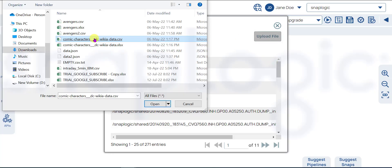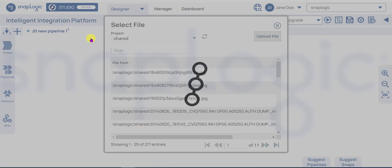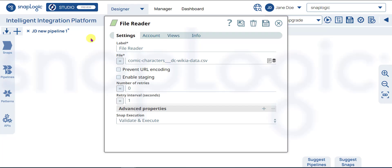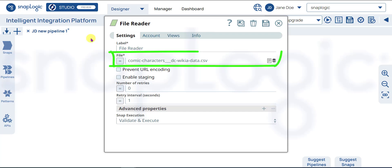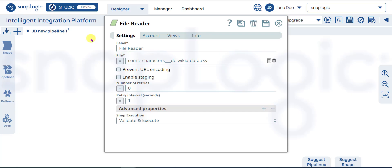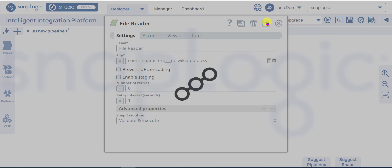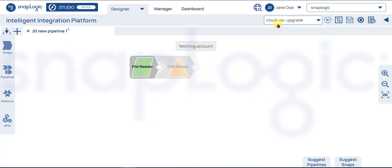Click Upload File. For this video, we will upload it from the desktop. After you select a file, it's added to the File field. Save the settings and close the file reader snap.